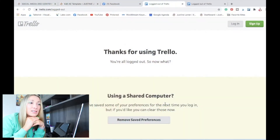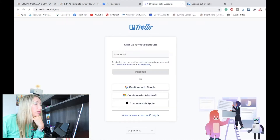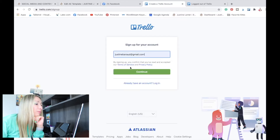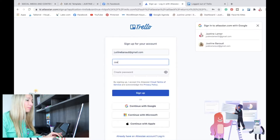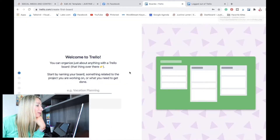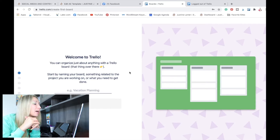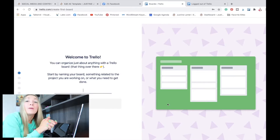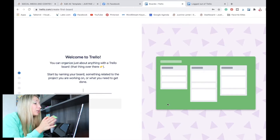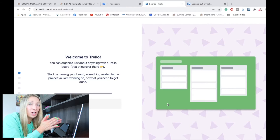It's super easy, it's fast — let's do this together. Let's start by signing up. We are going to use my old email. Obviously you have to put your full name, and sign up. So here we are — welcome to Trello. You can organize just about anything with a Trello board. Start by naming your board something related to the project you're working on. To make the best out of your social media content calendar in Trello, we should do one board per social media. Let's start with Instagram.